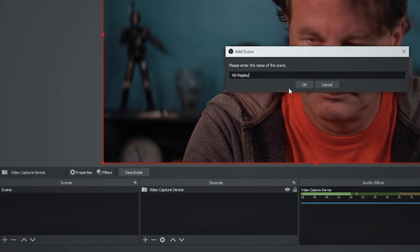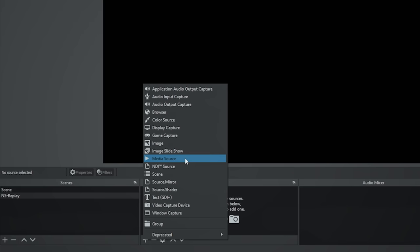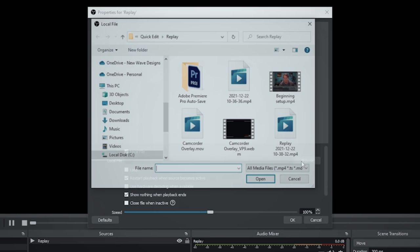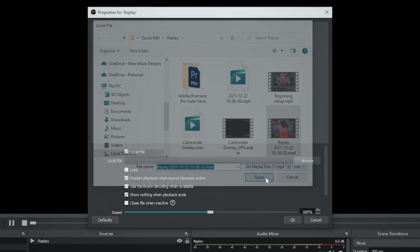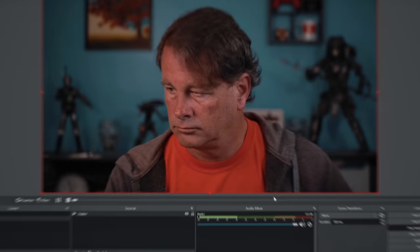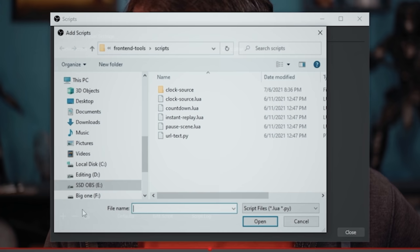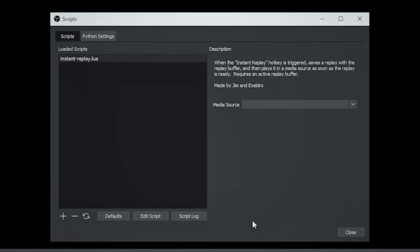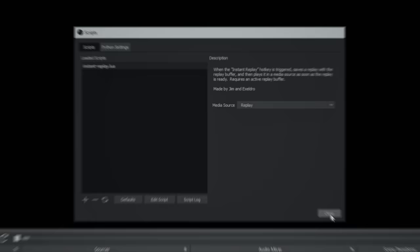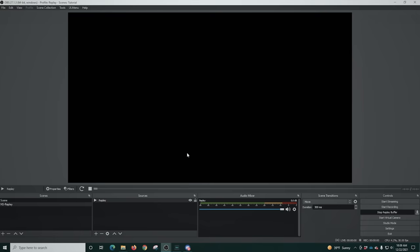Then I'm going to go under sources and click the plus. We're going to go to a media source and I'm going to call this one replay and click OK. And then I'm going to browse and I'm going to select that replay that we just created. You can see there it is and click open and then OK. So now we have our replay and it's playing. You can see it right there. Now I'm going to go up to tools and I'm going to go to scripts and I'm going to click this little plus and I'm going to select the instant replay script and click open. And over here on the right under media source, I'm going to select our replay media source and click close.